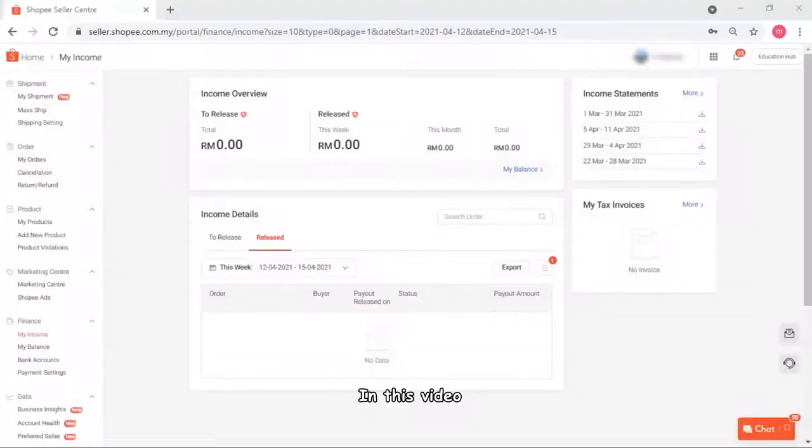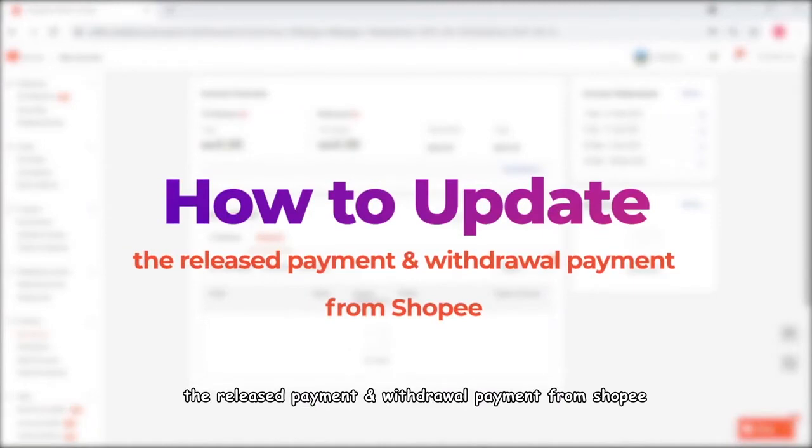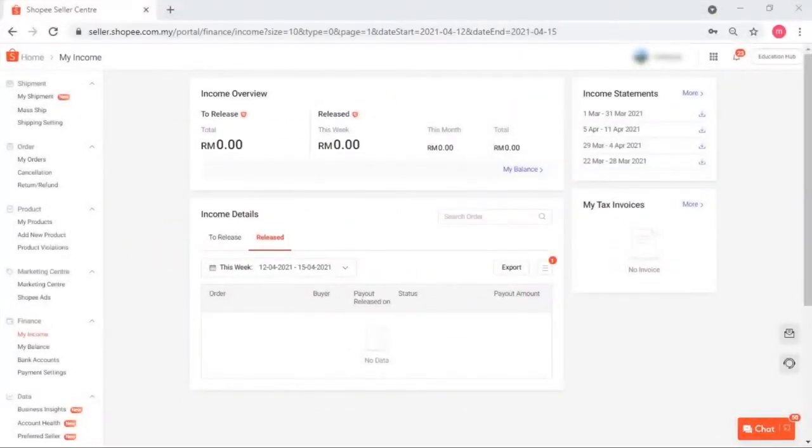Hey guys, in this video we will guide you on how to update the released payment and withdrawal payment from Shopee.